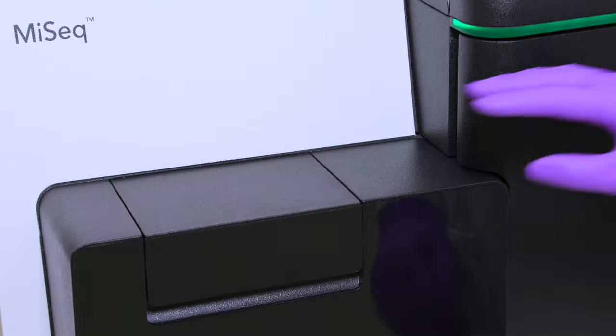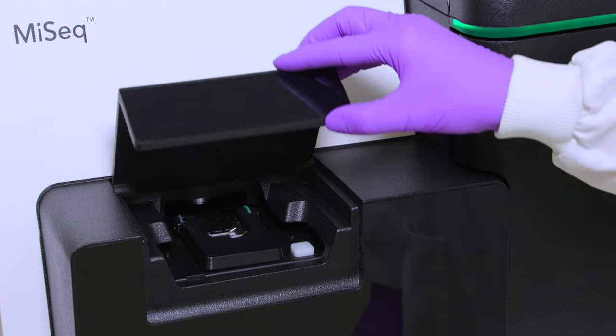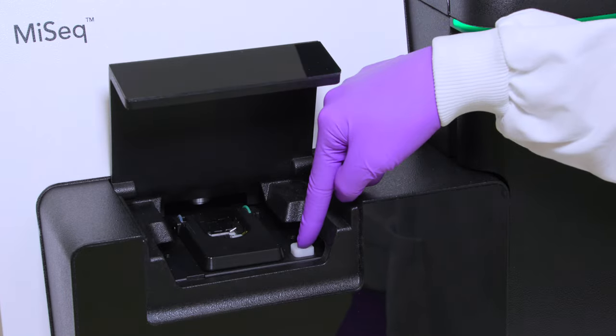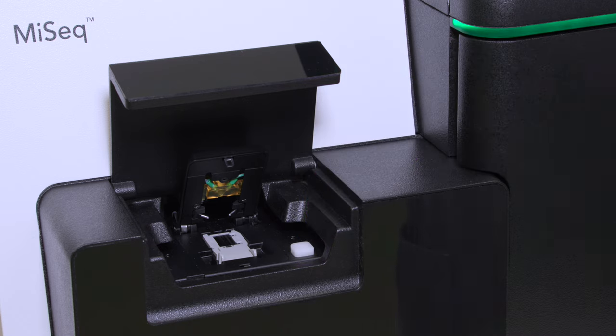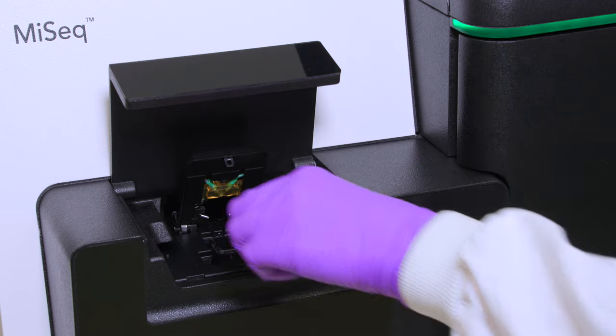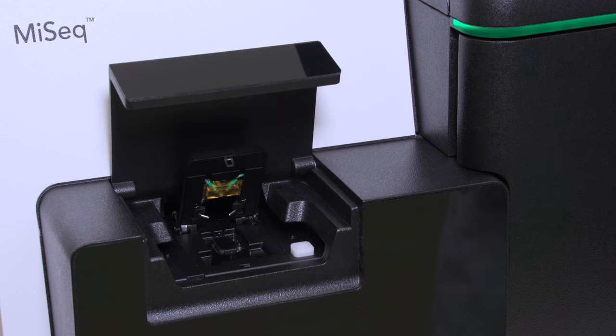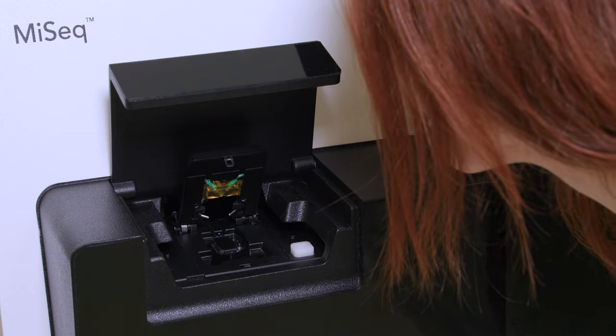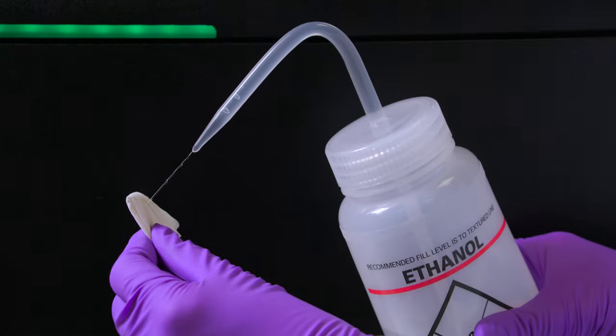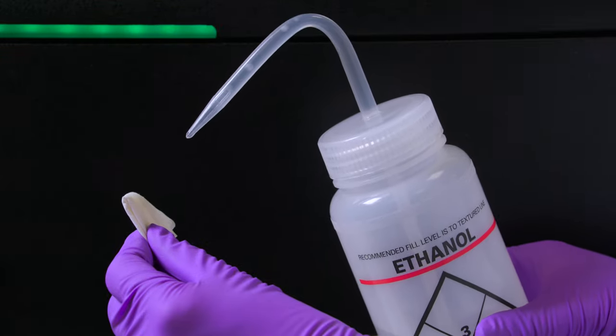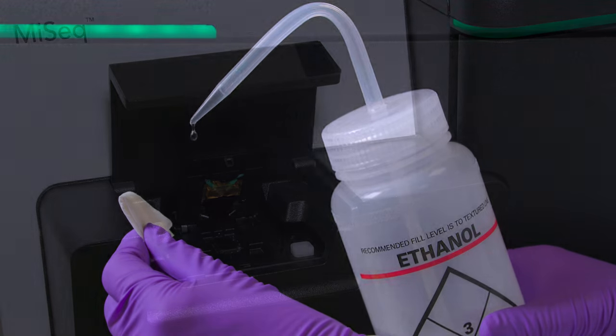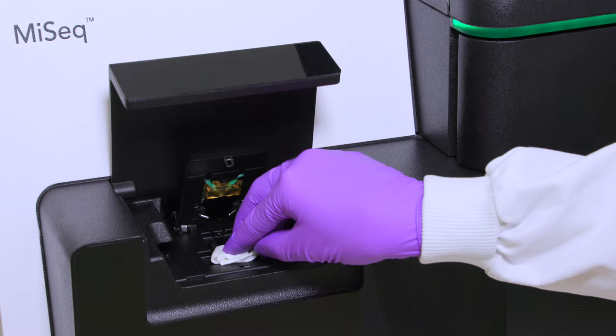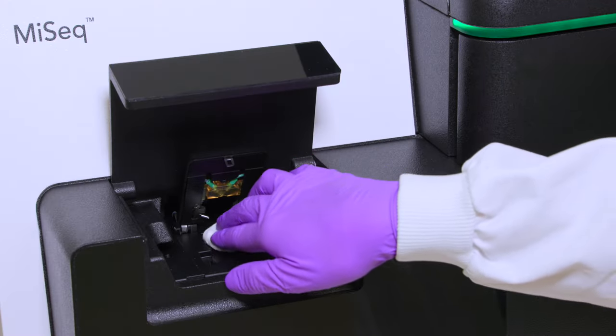Raise the flow cell compartment door and then press the release button to the right of the flow cell clamp. Remove the previously used flow cell. Make sure that the flow cell stage is free of lint. If lint or other debris is present, clean the flow cell stage using an alcohol wipe or a lint-free tissue moistened with ethanol or isopropanol.